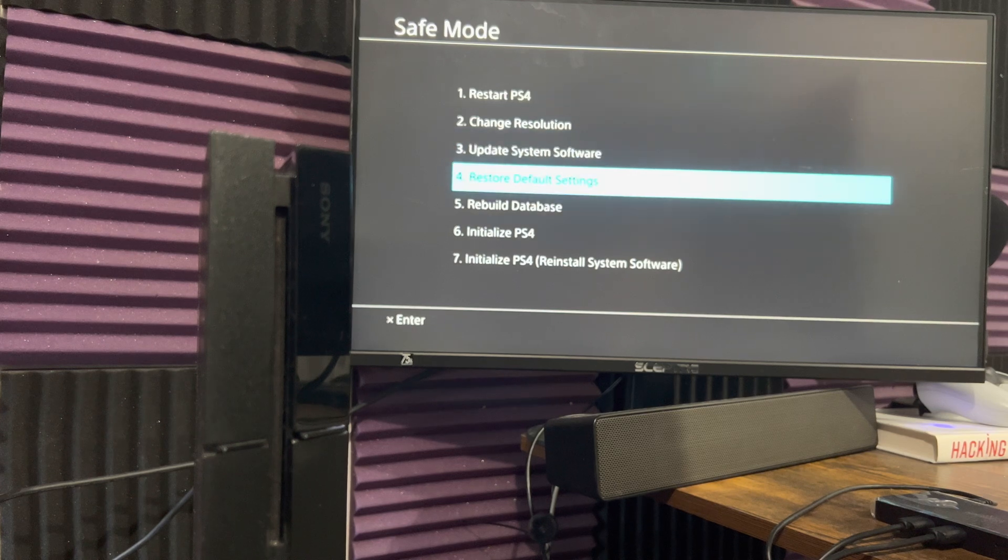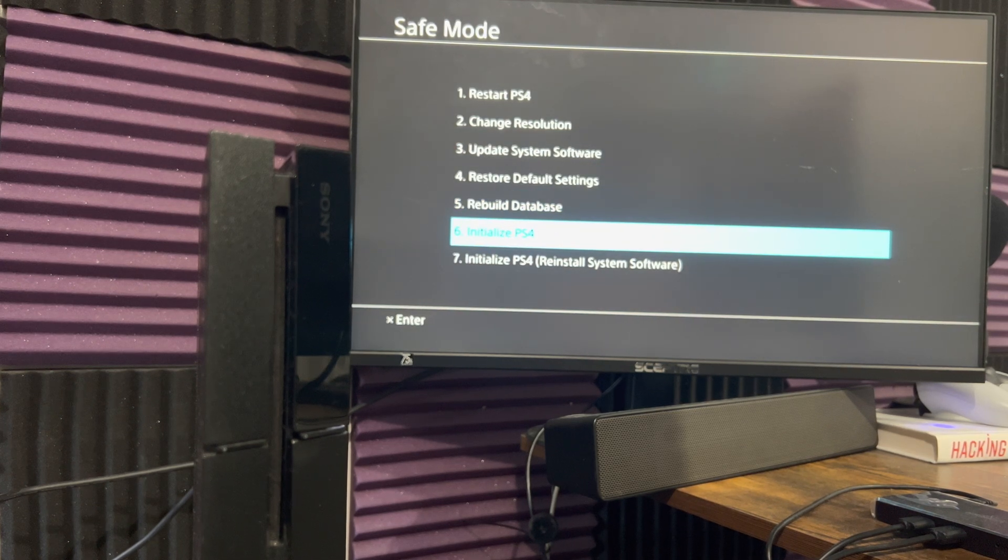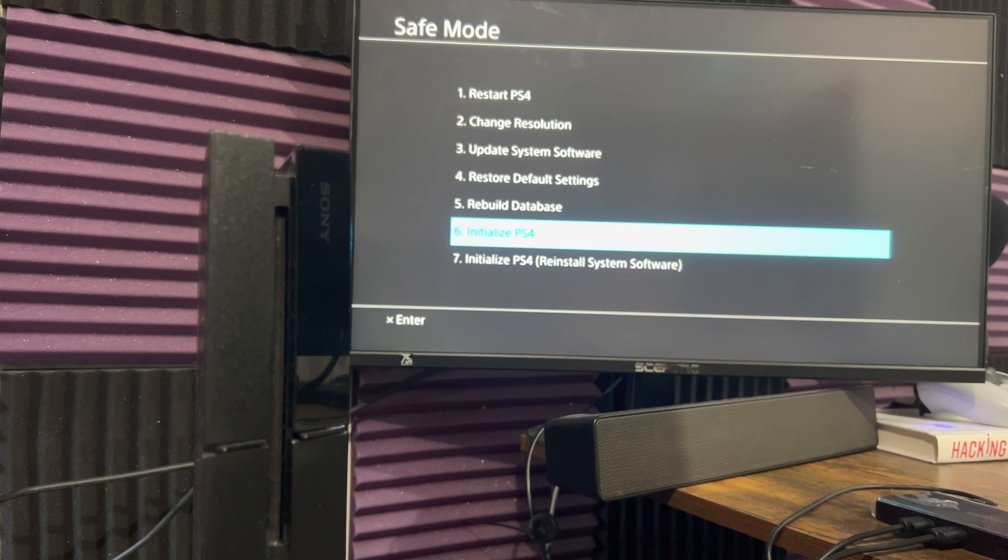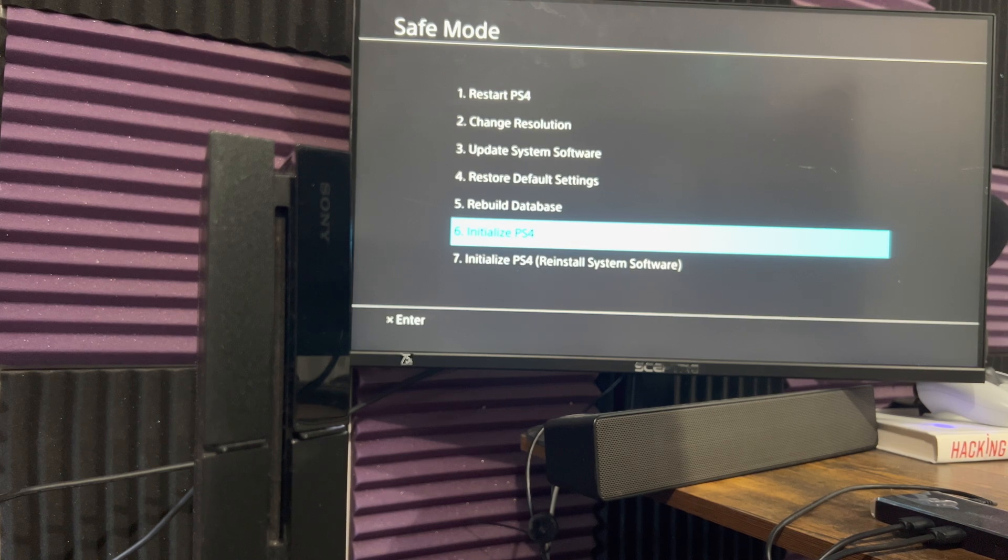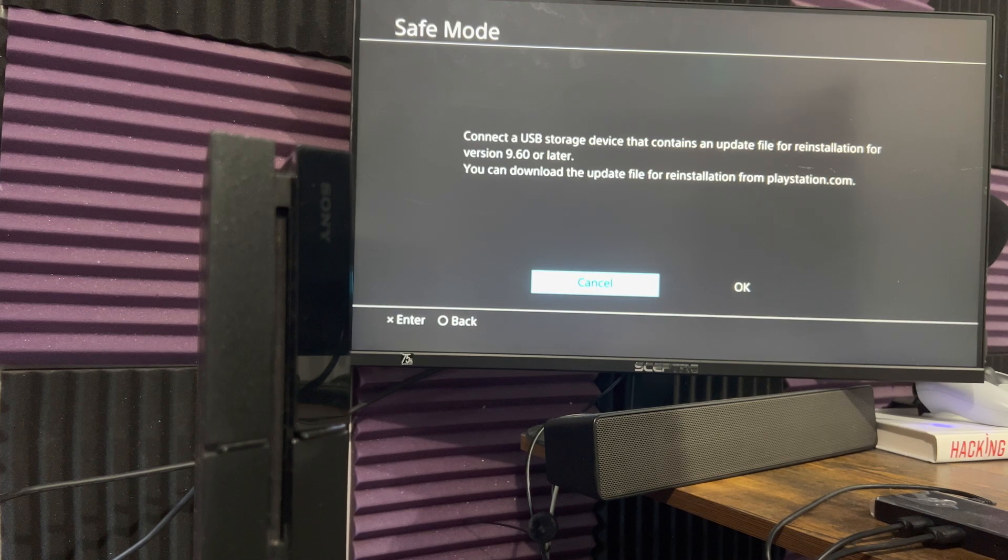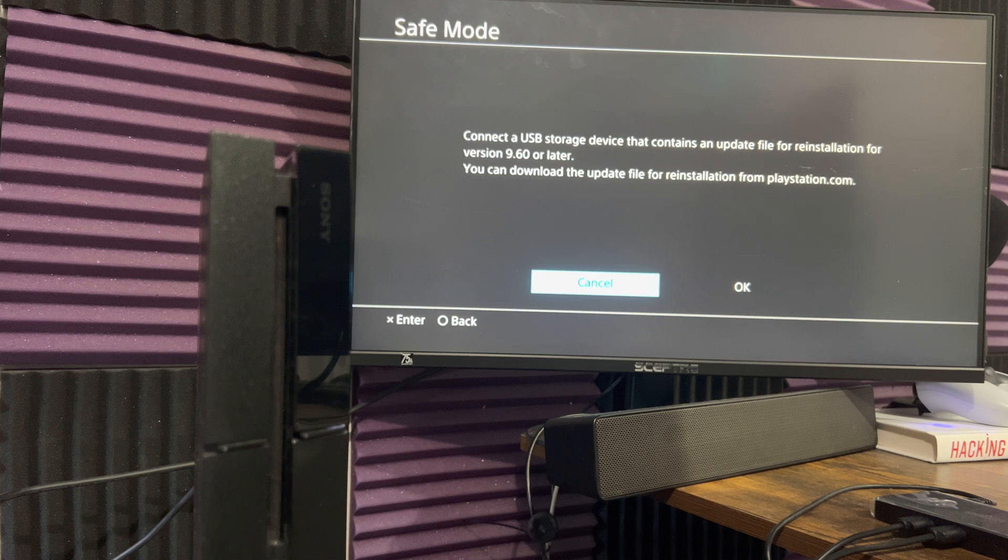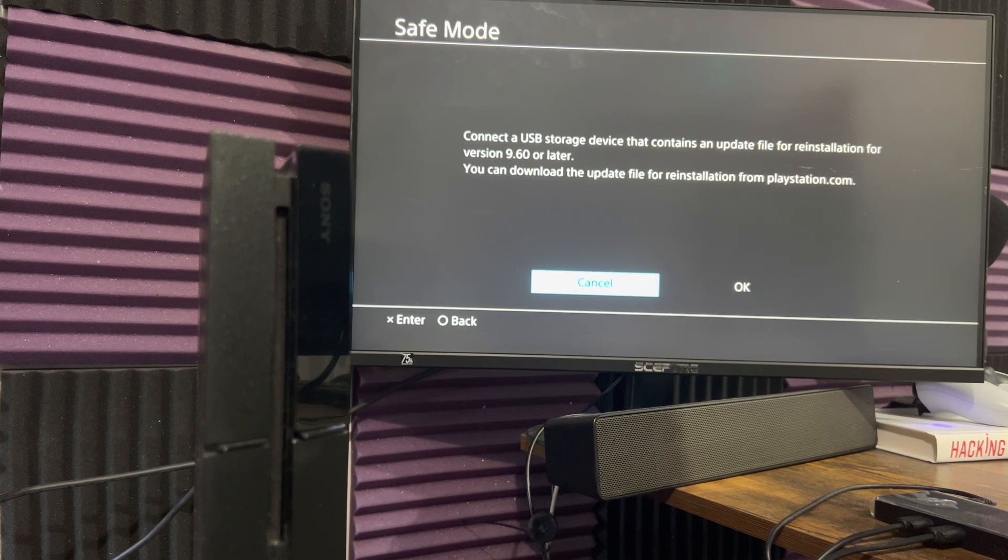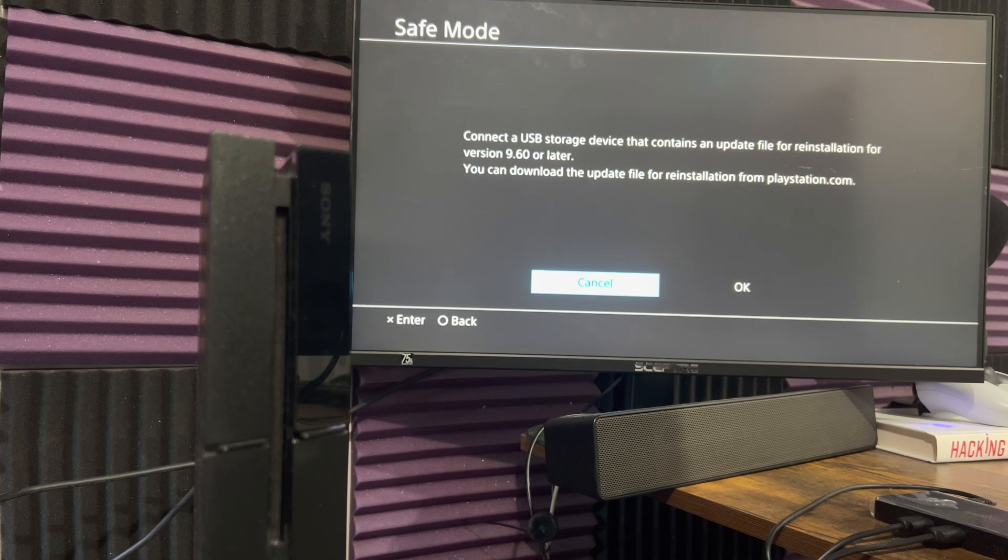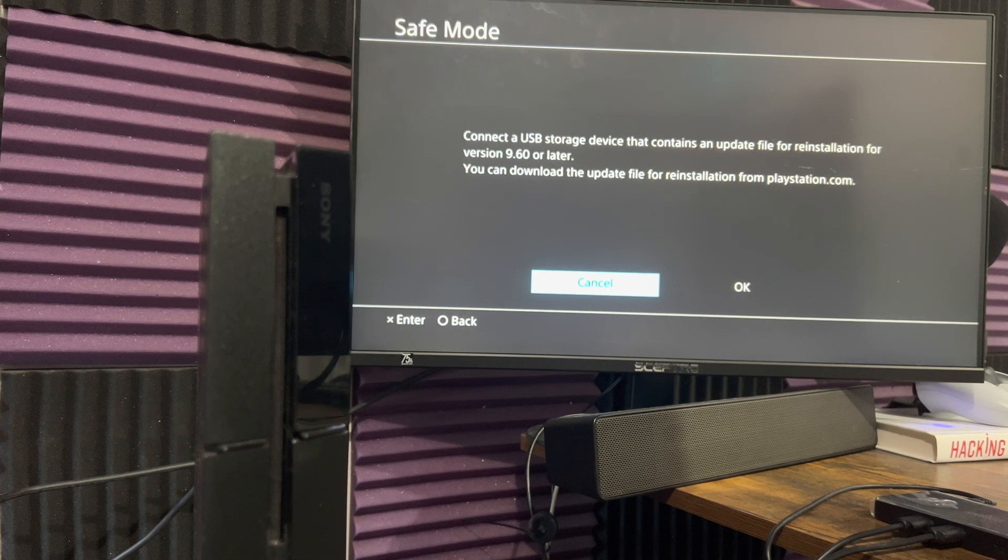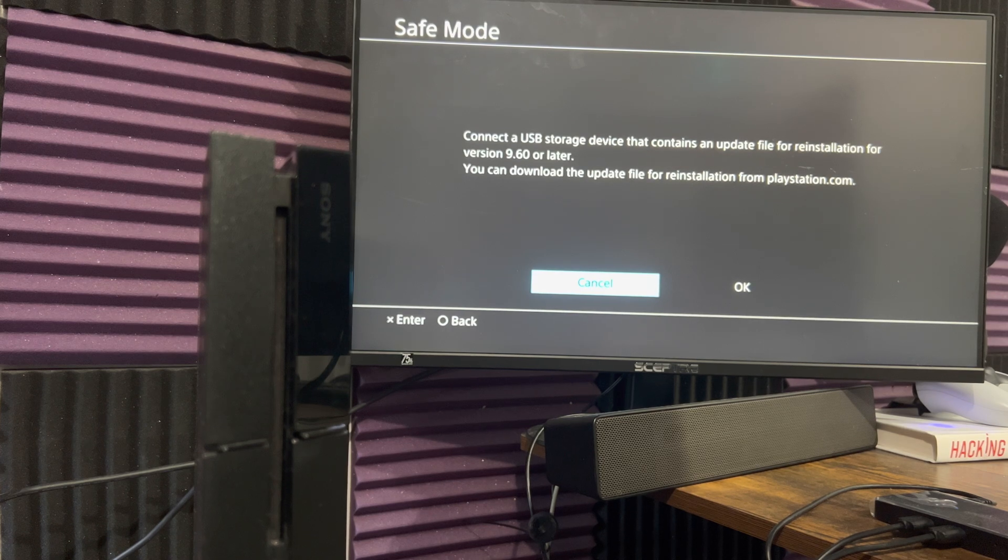If for whatever reason that doesn't work, your final option is option number six or seven. I highly do not recommend these options because it deletes everything from your console. Option six is going to reinstall your system software from scratch without needing anything. Option seven, which I would prefer over six, is going to download from a USB, so the reinstall file is directly from Sony because you get it from PlayStation.com. I have a video on this as well, so I can link that in the description below.